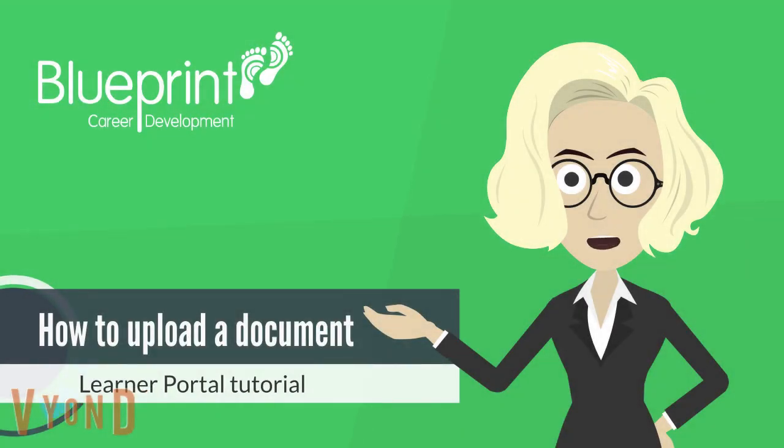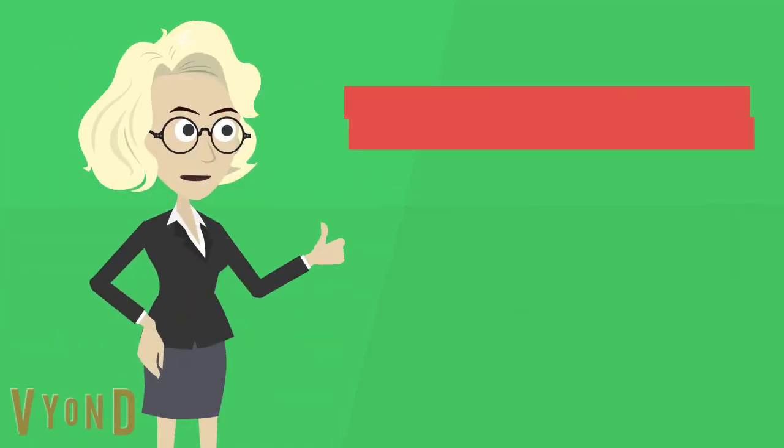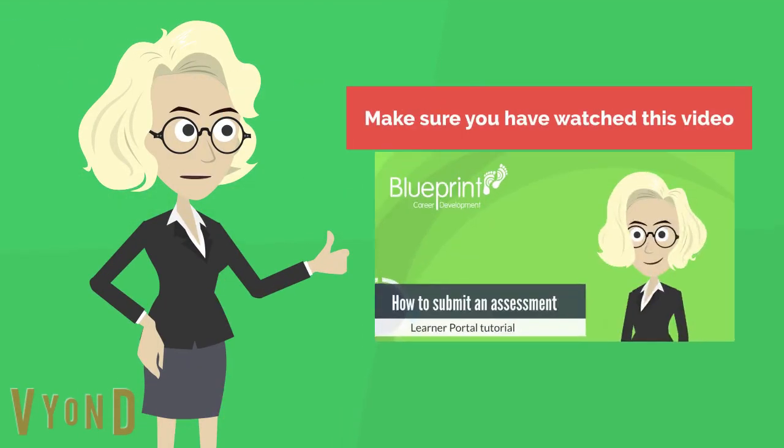Today we will learn how to upload a document in the Learner Portal. Before watching this video, make sure you have watched first our other video how to submit an assessment. If you have, let's begin.